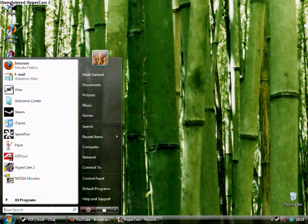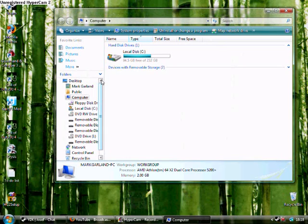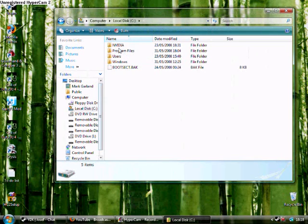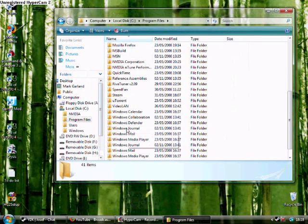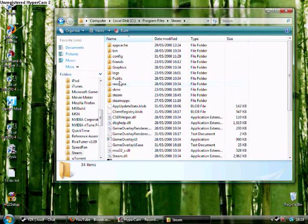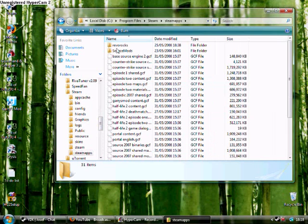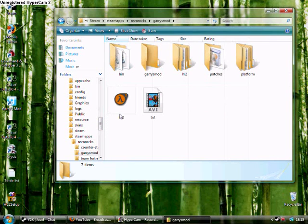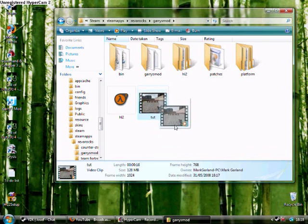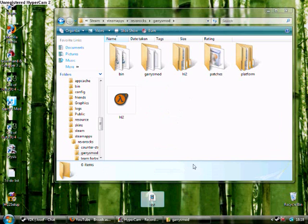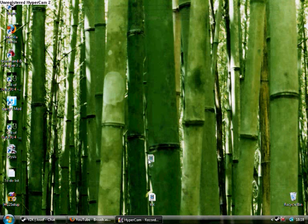Now that's done, we've got to find the movie. So go to my computer and then your local disk, program files, and steam, and then steamapps and your name. Mine's River Rocks. Then Garry's Mod. And your movie should be just there. So drag it and put it where you want it. I'm going to put mine on desktop and then close that.